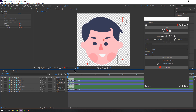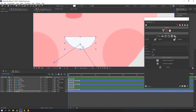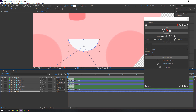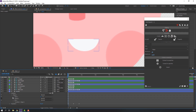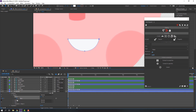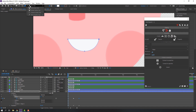Let's make a new rig controller for the mouth. Select the mouth layer, open Contents > Shape 1 > Path 1, and make a new path keyframe. Go to 10 frames and create a new keyframe again. Go to another 10-frame point and add a new keyframe — so we have three keyframes.